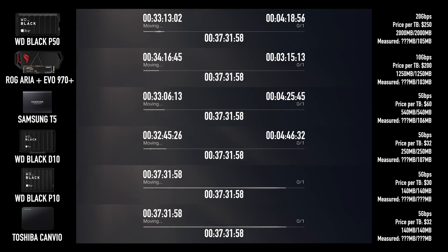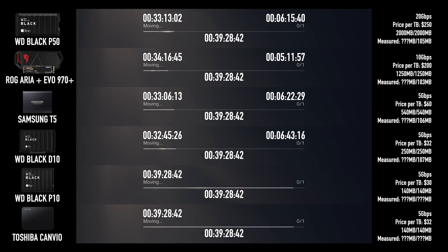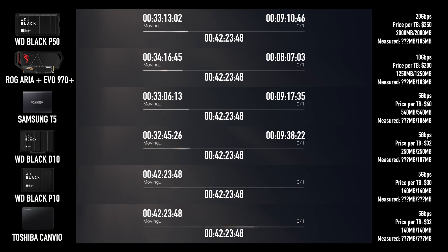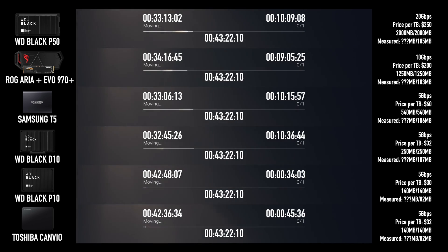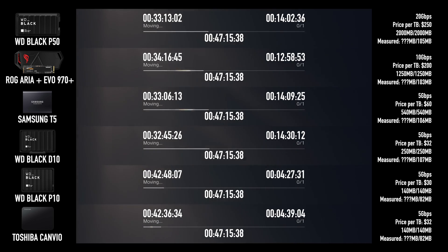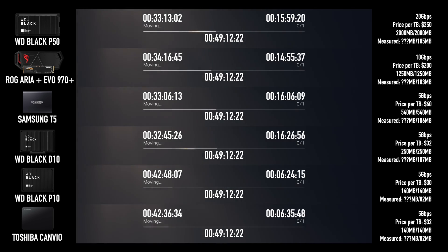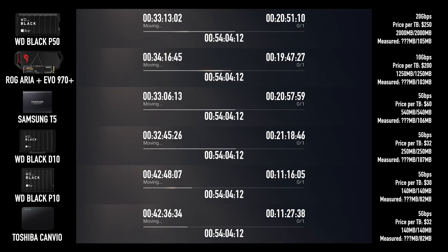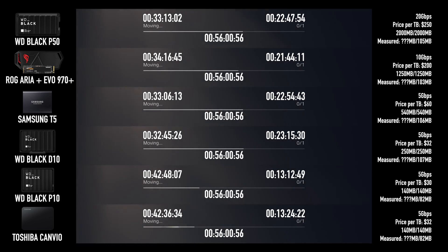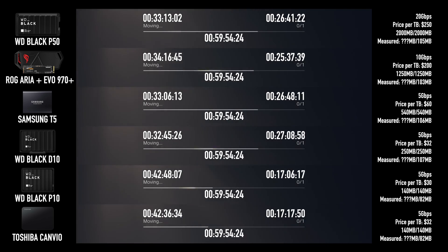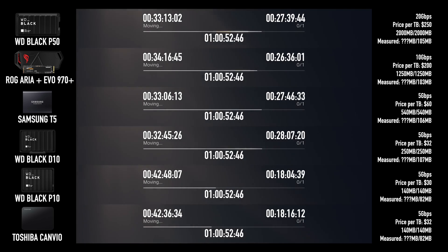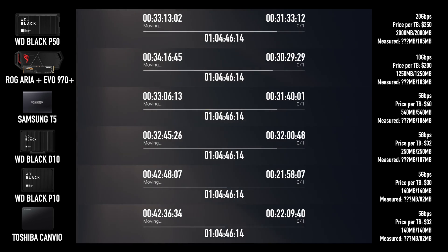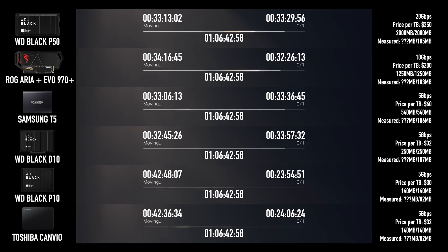And check this out, guys. The Western Digital Black P50, the Evo 970, the Samsung T5, and the Western Digital Black D10 are just at almost the same speed. It is weird and amazing how this mechanical drive is just working at almost the same speed as the Western Digital Black P50. We are getting some really interesting behavior from the hard drives. Let's see how this continues.